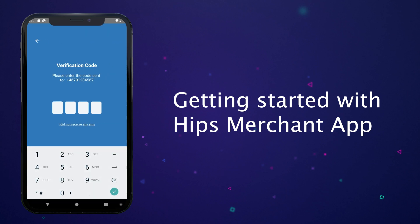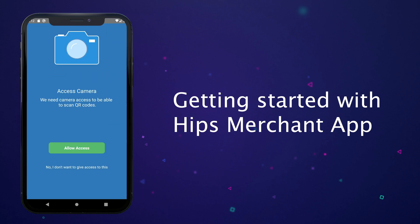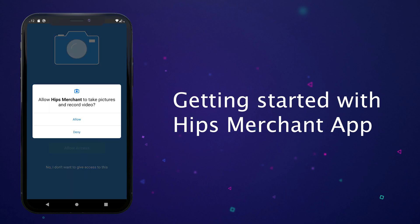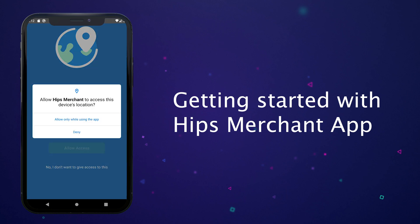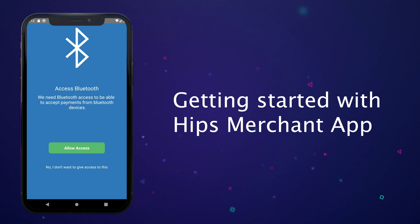After the user enters the SMS or text code it's time to allow permissions. We recommend to allow all permissions requests to be able to use the whole app as intended.